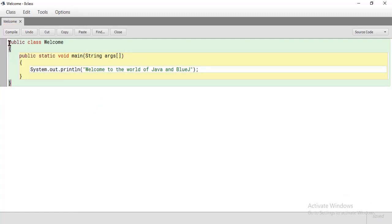After that, click on compile. Click on compile. Then close.